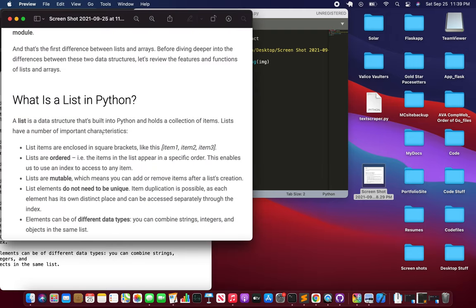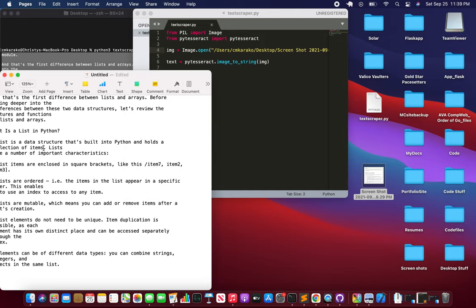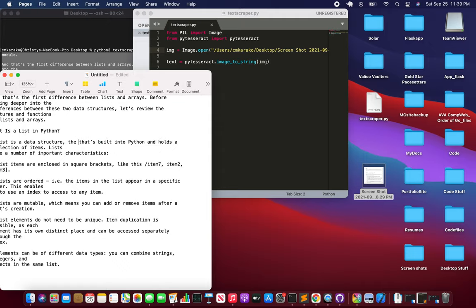And this you cannot do anything. This is just a picture. So we were able to scrape that text from the picture. Now we can store it, do whatever we want with it, change it, tweak it.